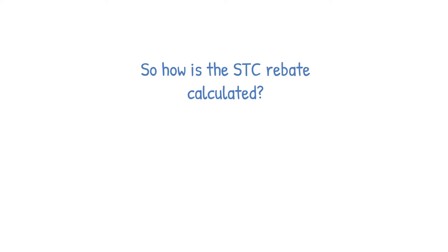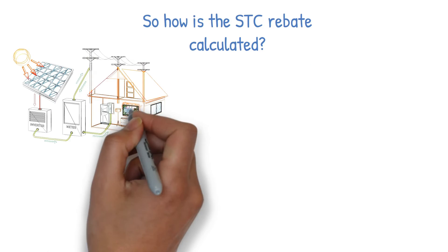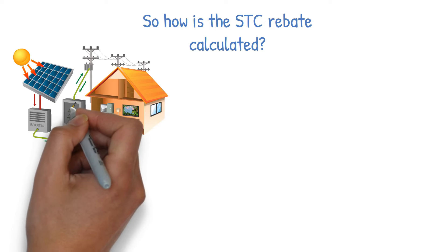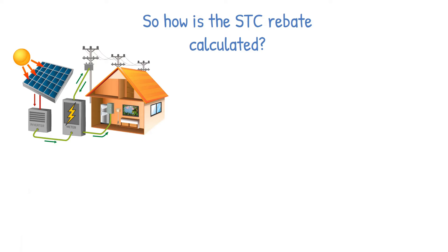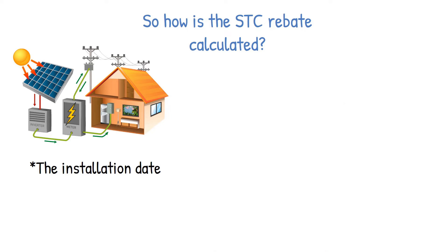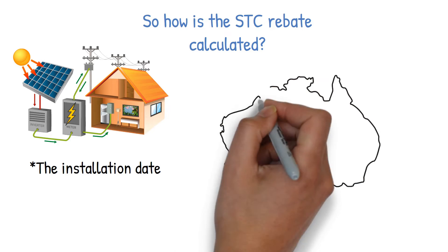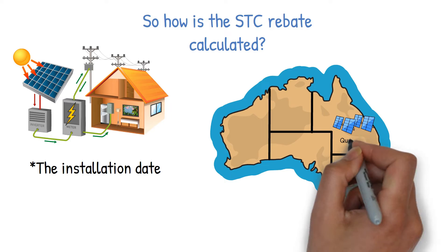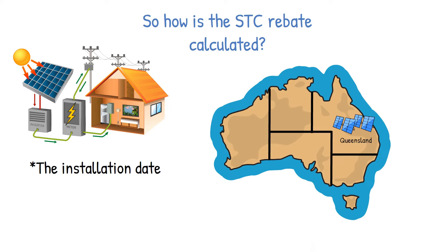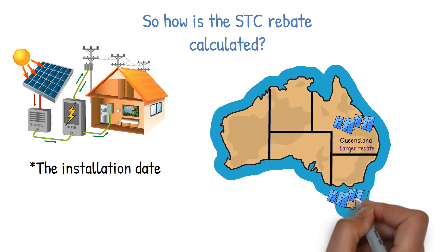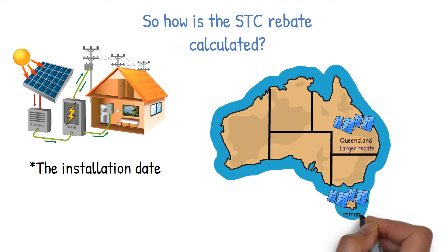The number of STCs you can create depends on how much solar power your system will generate and the installation date. For instance, a solar system installed in Queensland would receive a slightly larger rebate than an equally sized solar system in Tasmania.